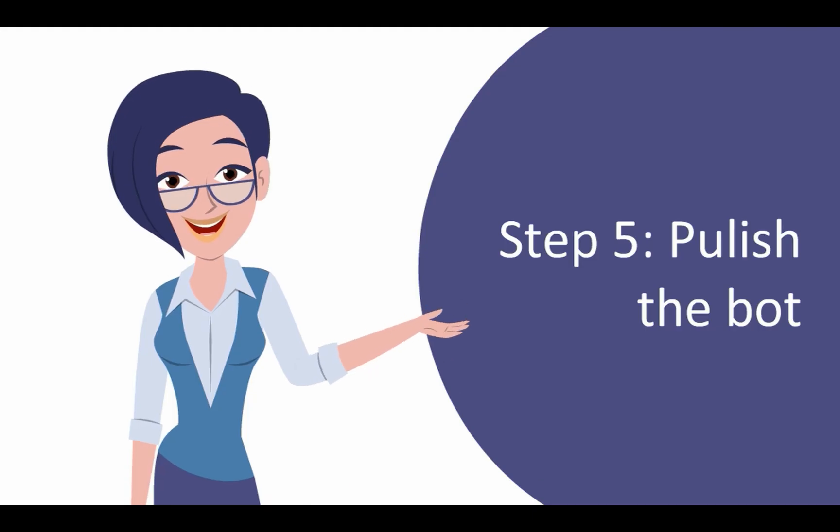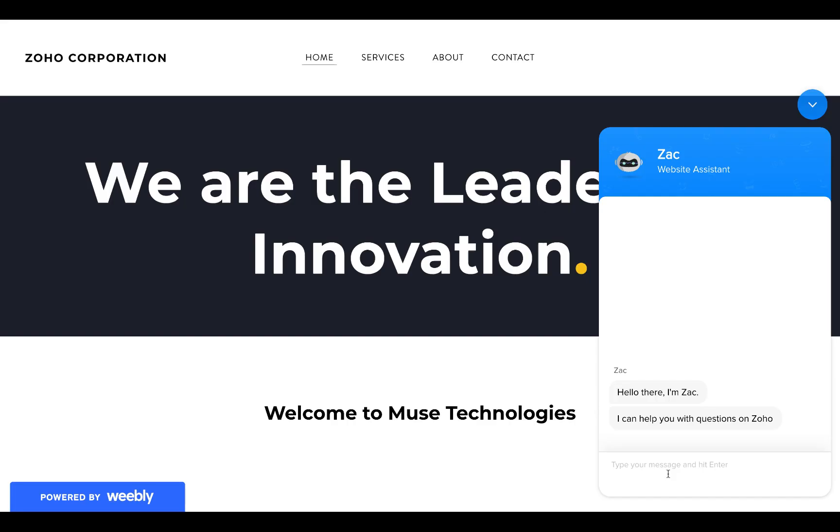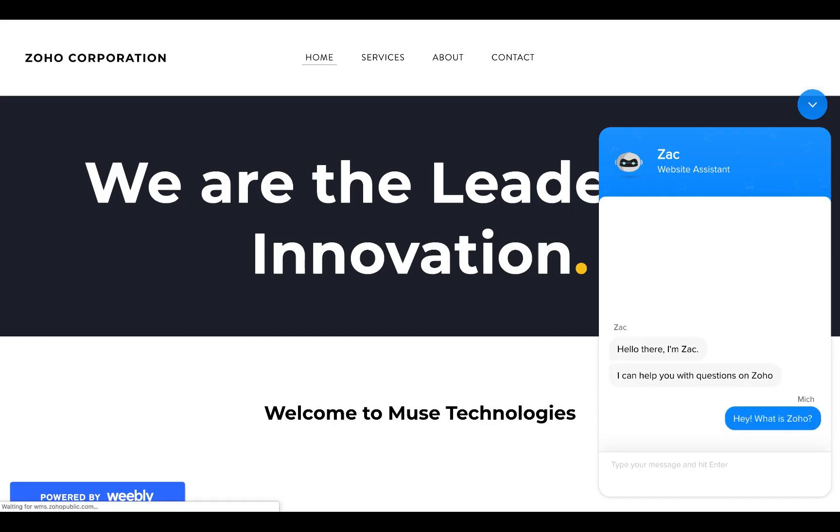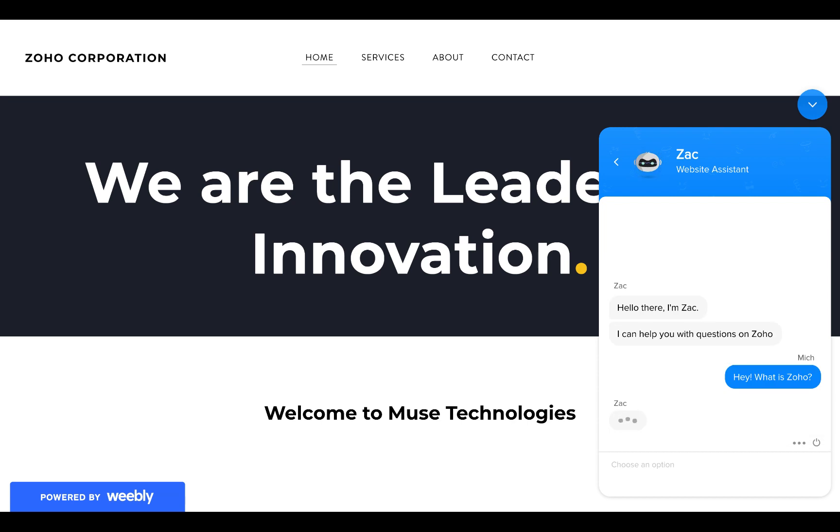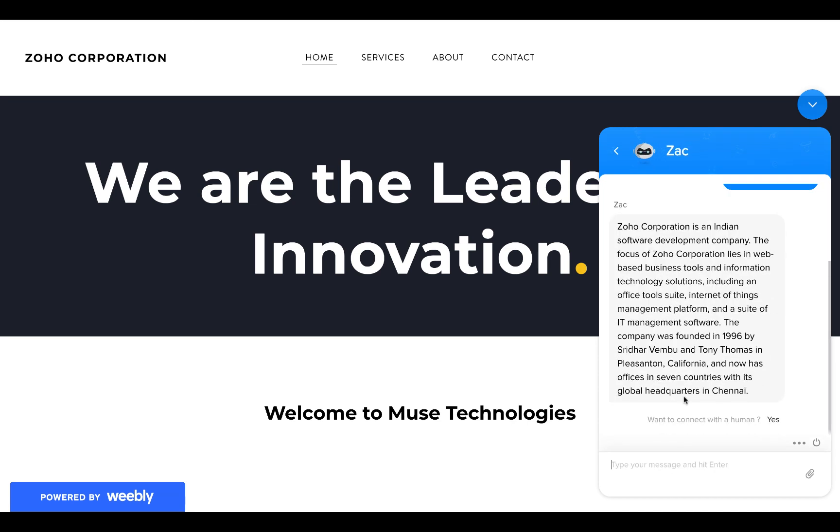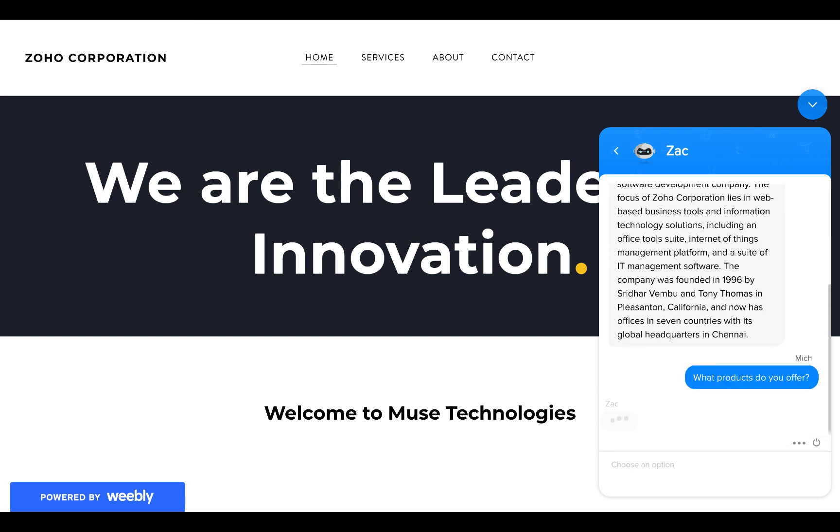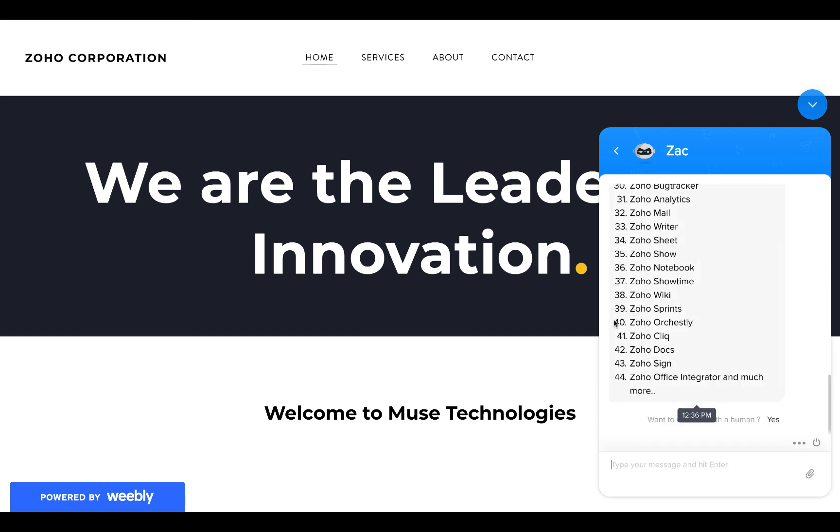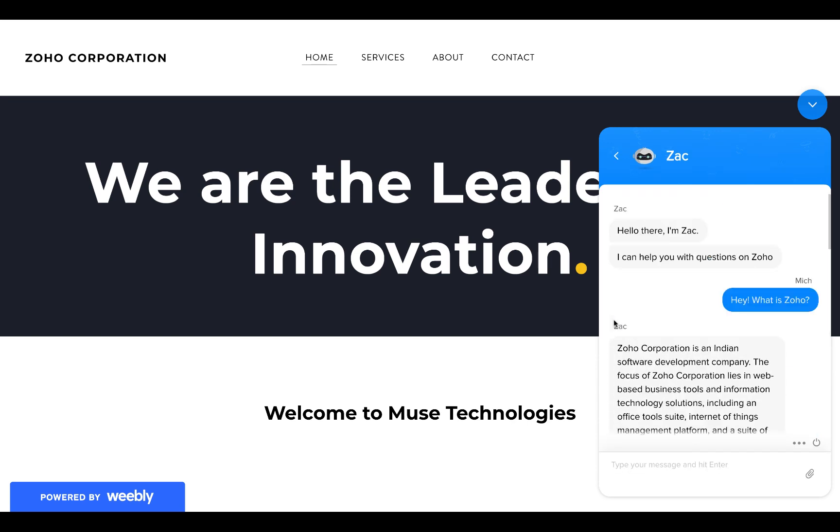Step 5, so once the trial run is successful, click publish to get your bot up and running on the website and send us your scripts for review. Now, your bot is all set to assist website visitors. That's how easy it is. Happy Zobotting!